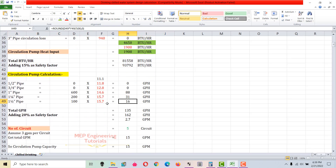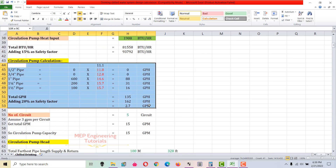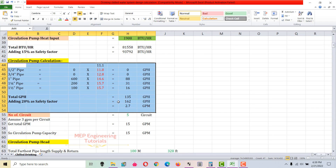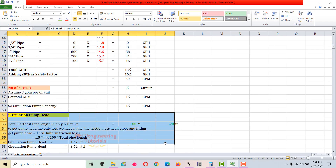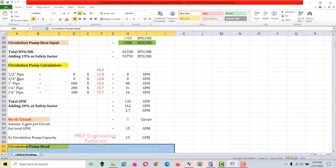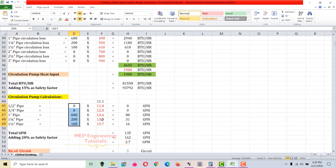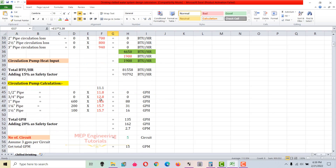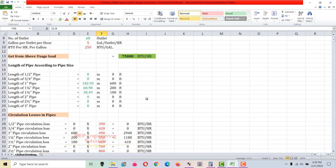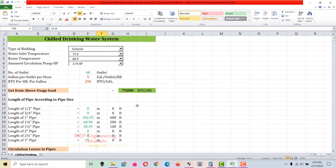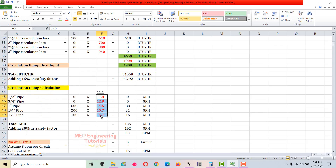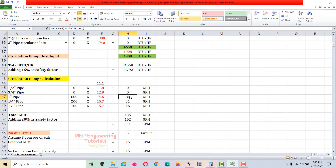Load calculation is done. Now we proceed to the circulation pump calculation, where we calculate the circulation pump capacity in GPM and the circulation pump head. I've entered all the pipes and lengths used in this project — the same lengths computed above. The red values are in gallons per hour per 100 feet of pipe. For the 1-inch pipe: multiply 600 by 14.6 and divide by 100 to get 88 gallons per hour.